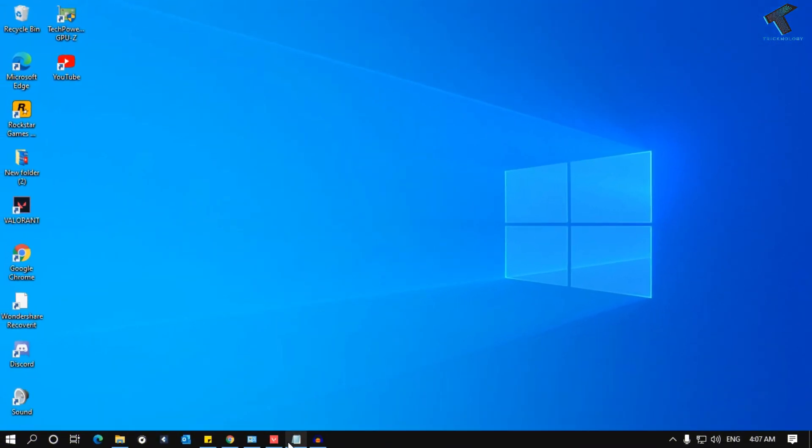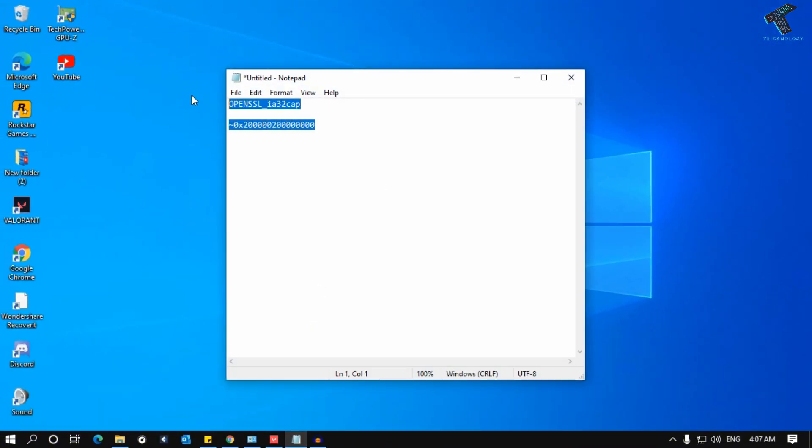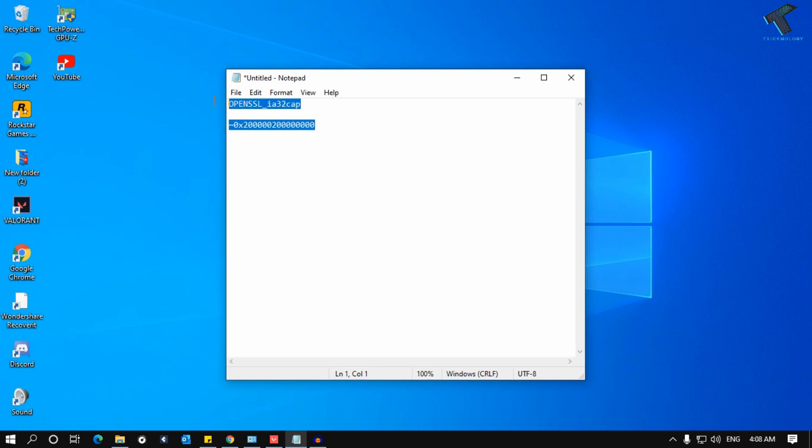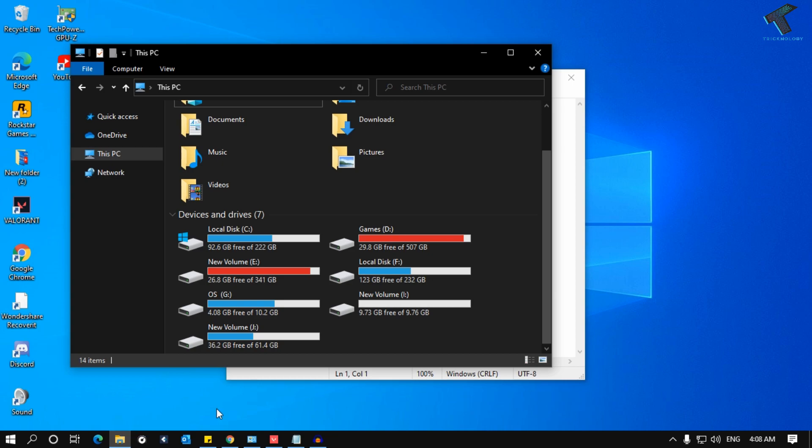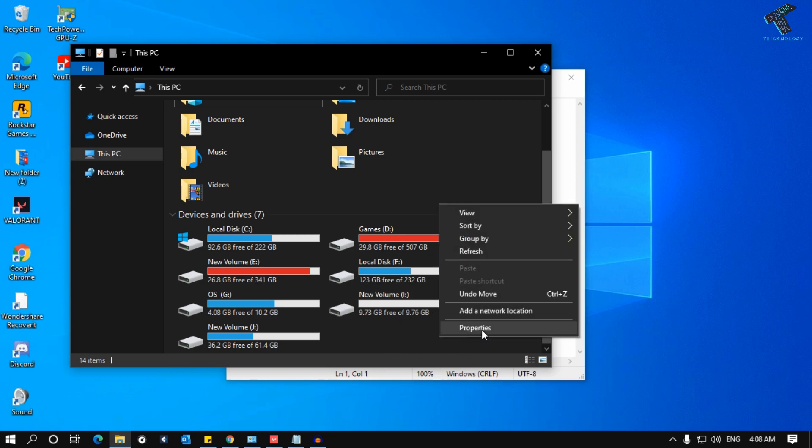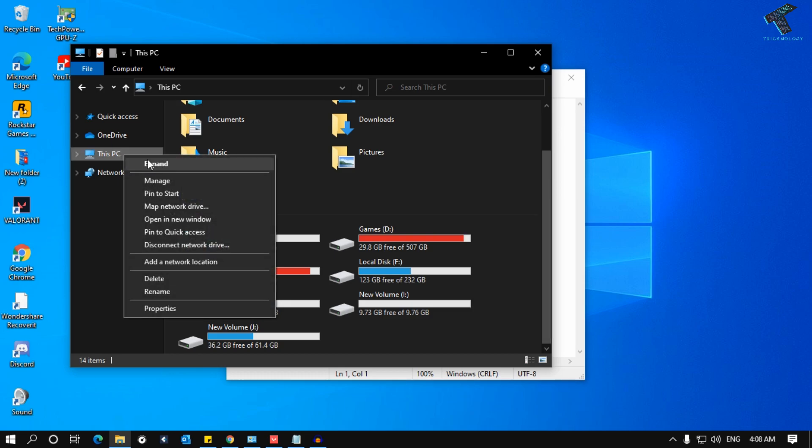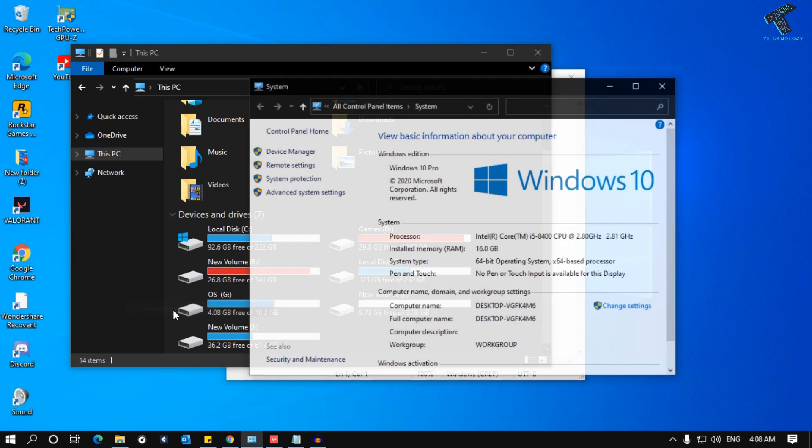First of all, you need to copy these two commands from my video description into your notepad. After that, go to My Computer and click on the blank portion area and go to Properties, or you can right-click on This PC and click on Properties.